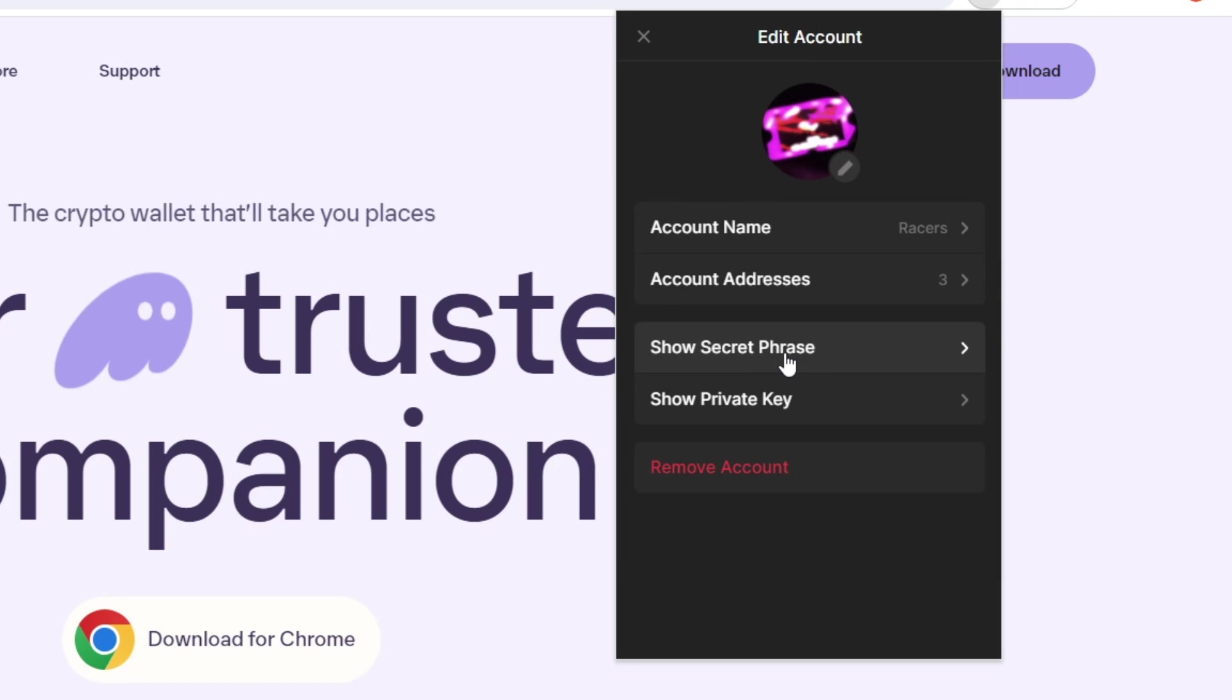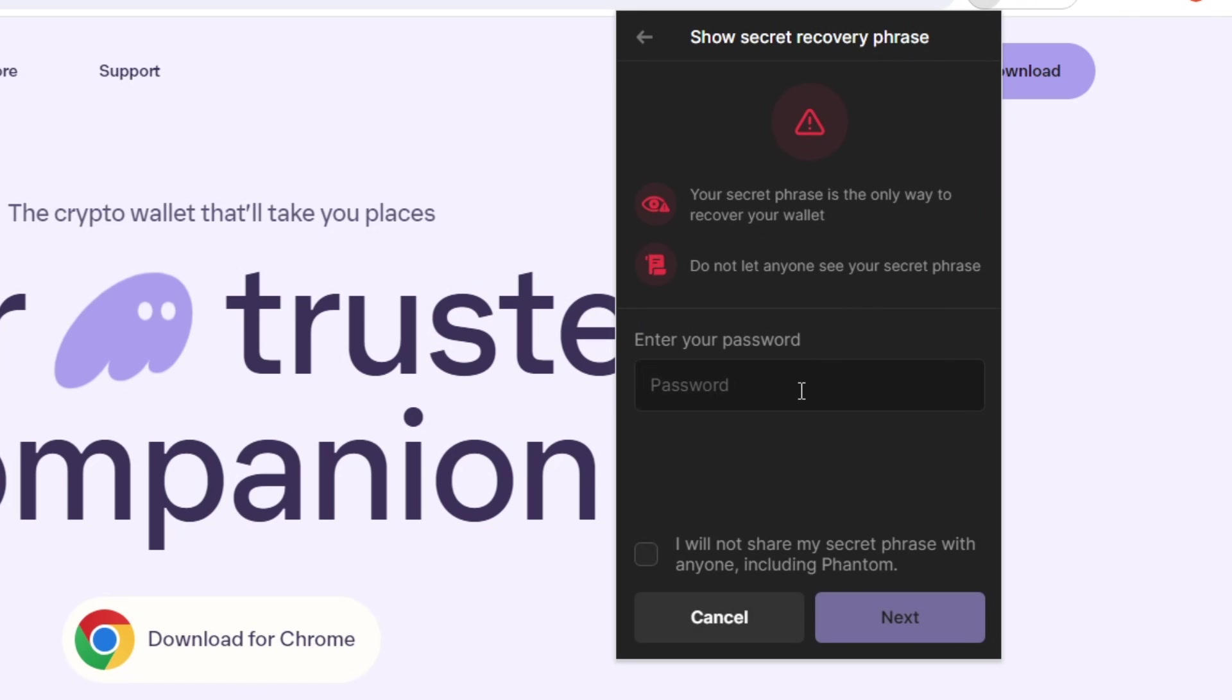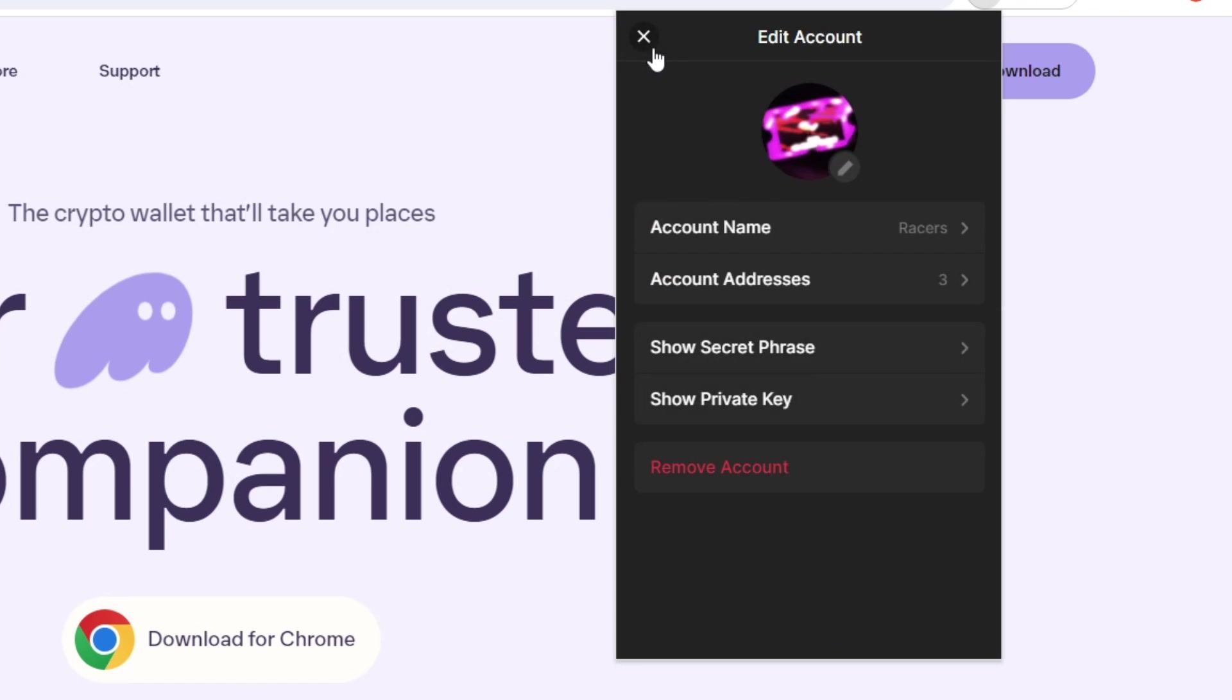And here we have show secret phrase. So this is the phrase that I told you earlier on to write down somewhere and keep it safe. But just in case that that secret phrase is lost, you can go to this tab right here, click on it, enter your password, and it will show you your secret recovery phrase.